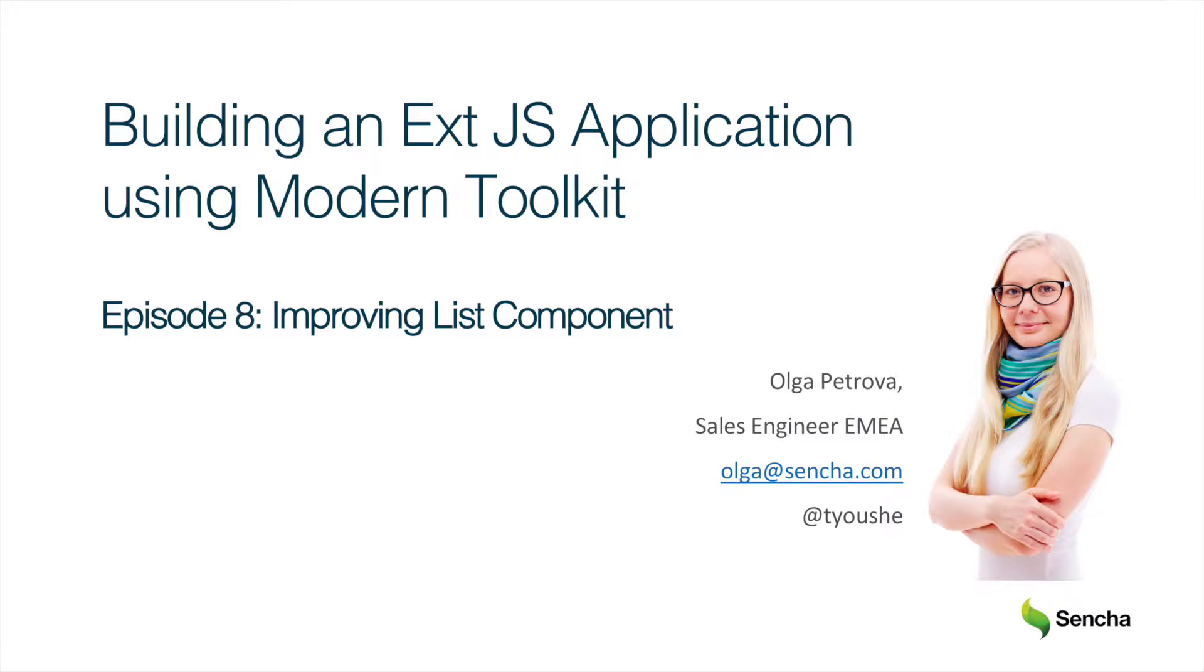Hi everyone! Welcome to my building an Ext JS application using modern toolkit series. It's episode 7 where we will perform some improvements to our list component.